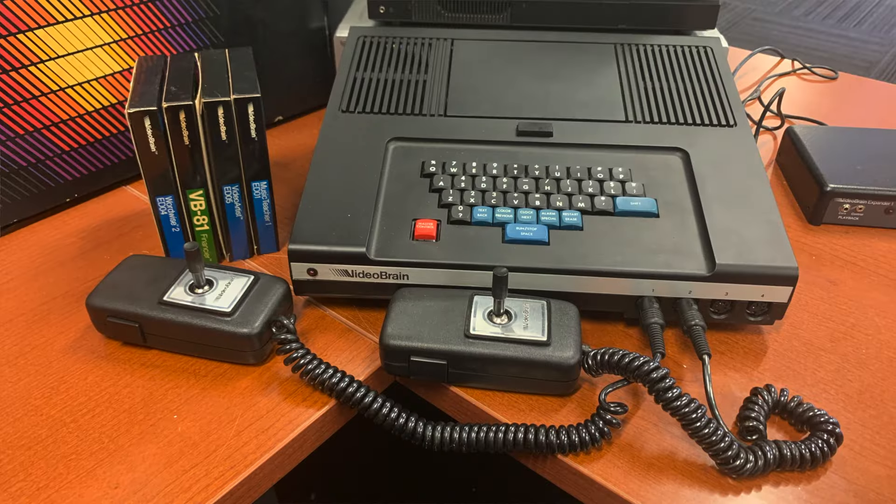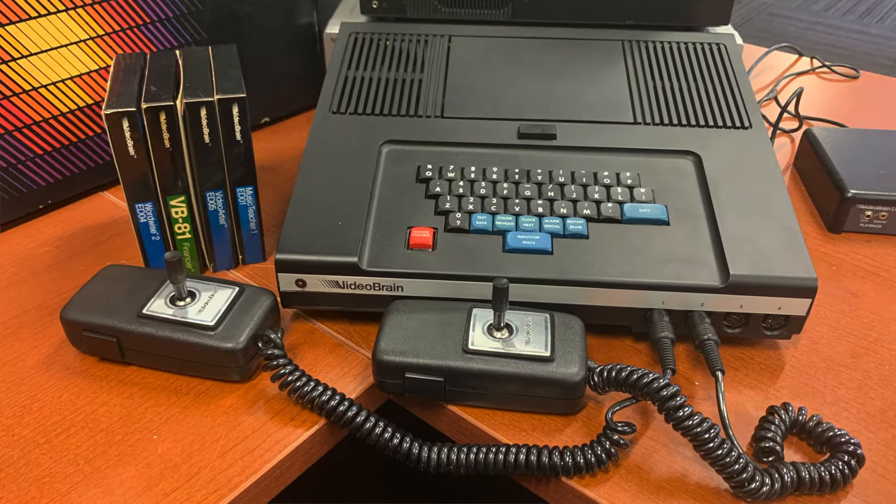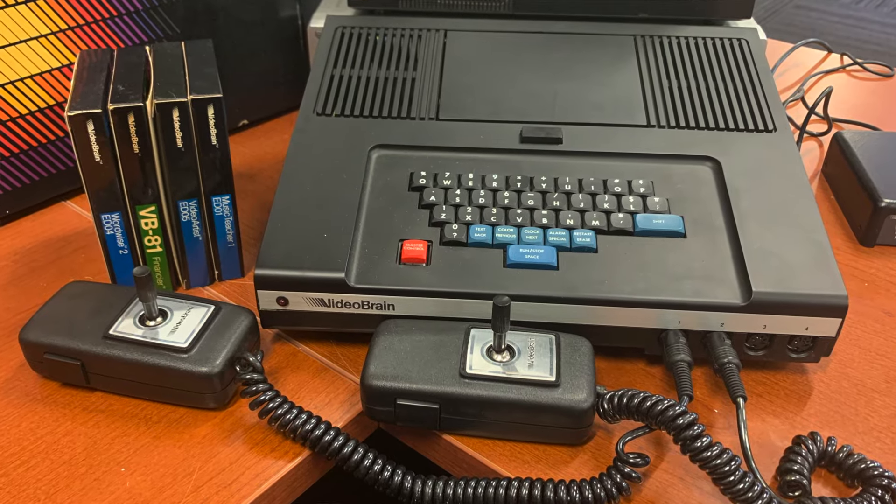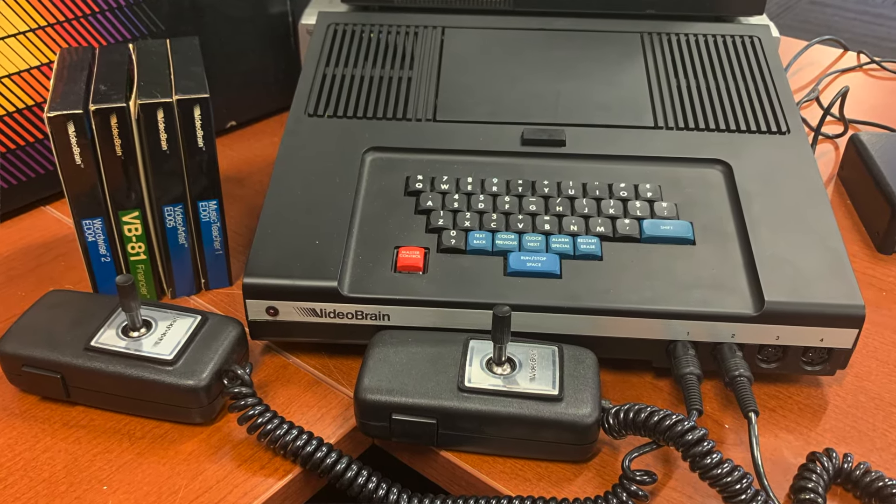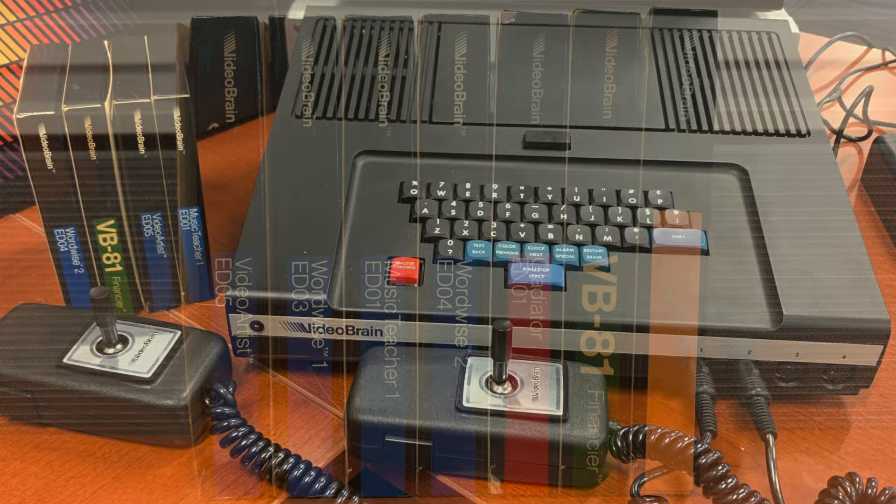As we covered last time, our Videobrain had a number of cartridges that came with the system. This was the first computer system to use cartridges, and I'd like to try some of these programs out just to see and get a feel for what the Videobrain can actually do.